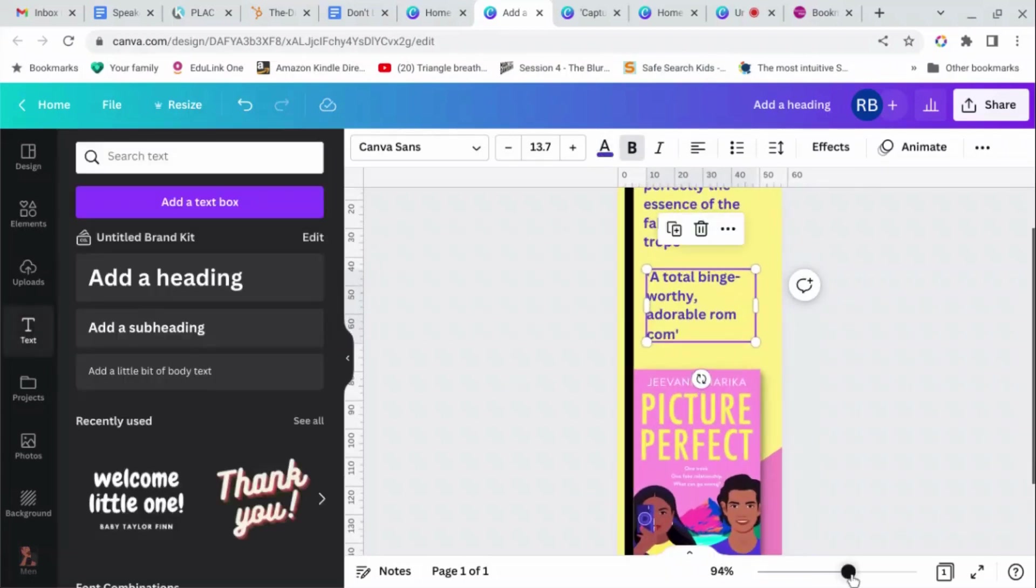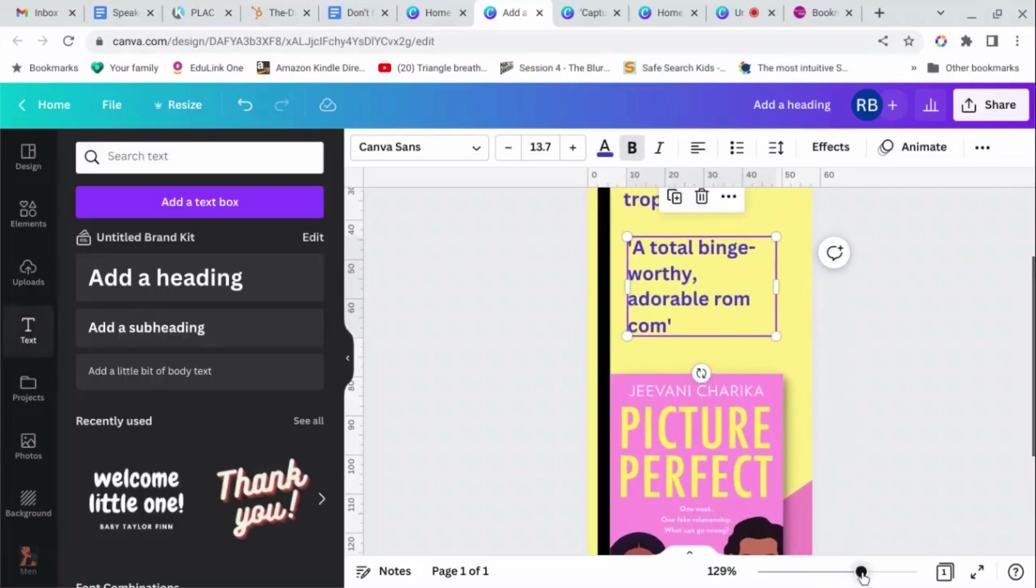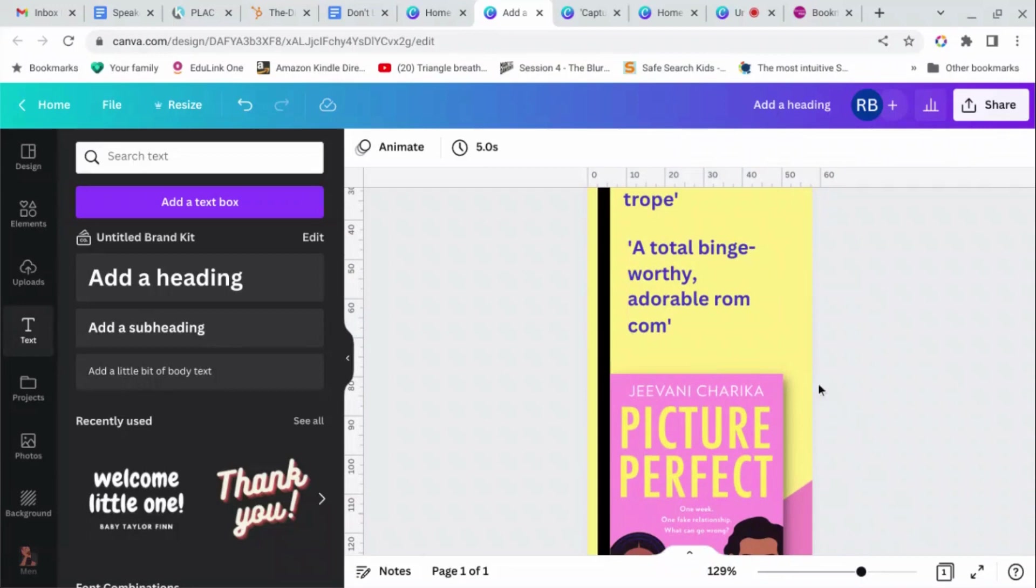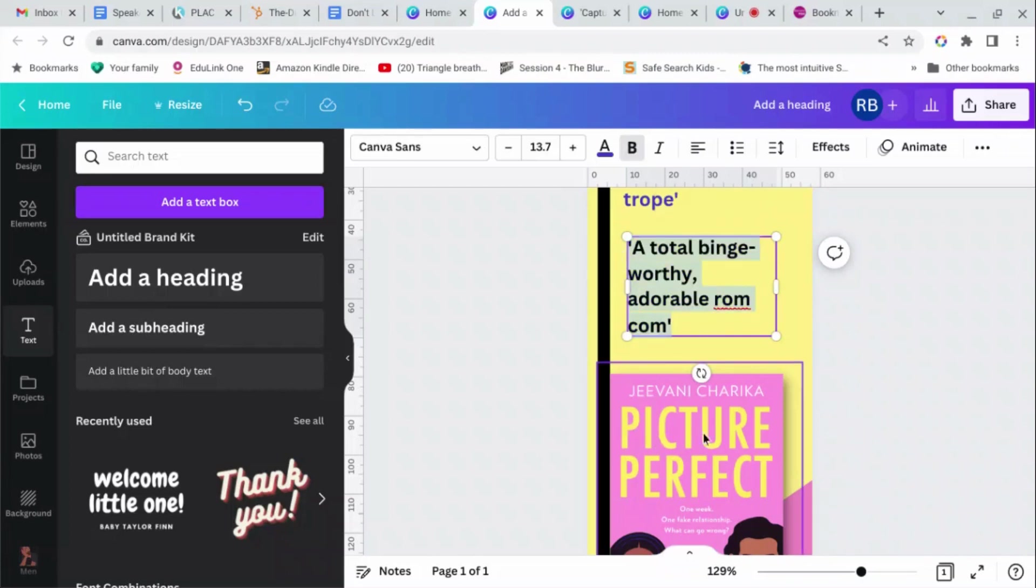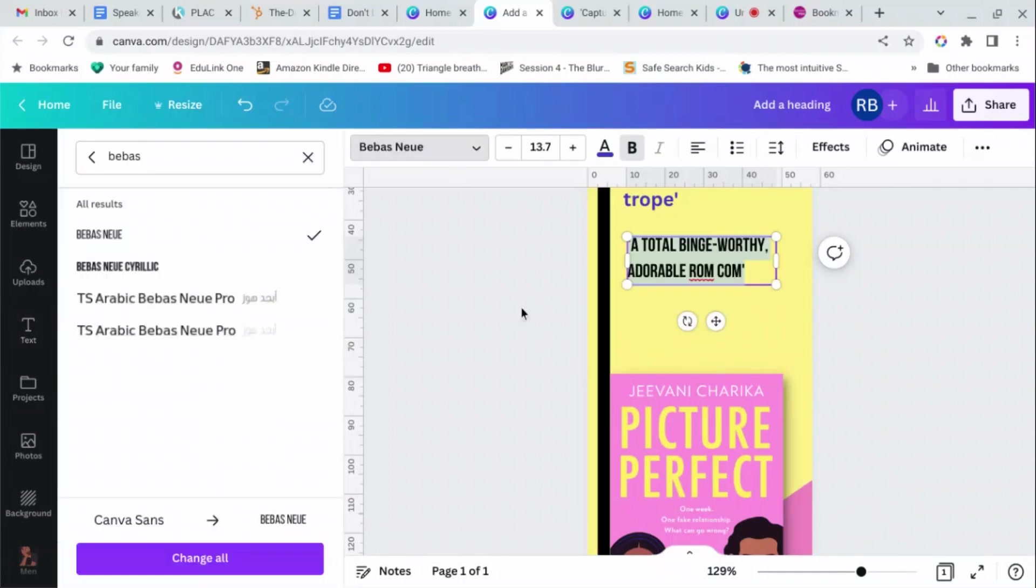Now that's just Canva Sans which is the default font that you get. But let's give it... if you look at this font, it's sans serif so it hasn't got any flicky bits at the bottom of the letters and it's kind of less rounded than Canva Sans. So I did a bit of research and Bebas Neue is probably the closest that I can get and it automatically turns things into uppercase which is nice.